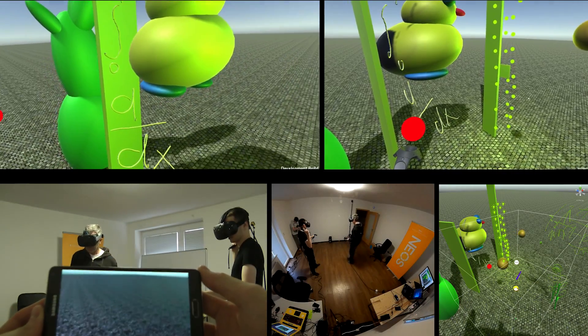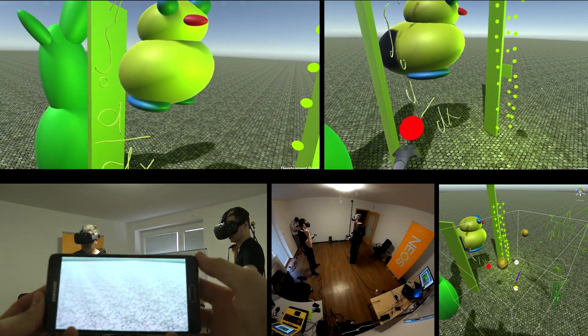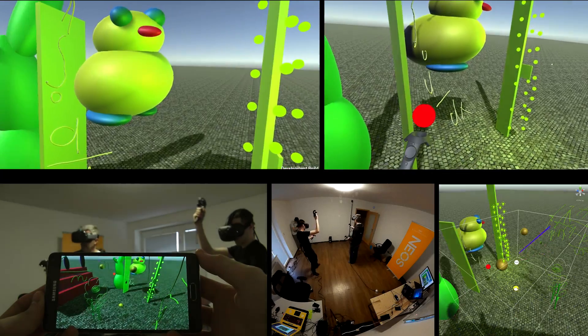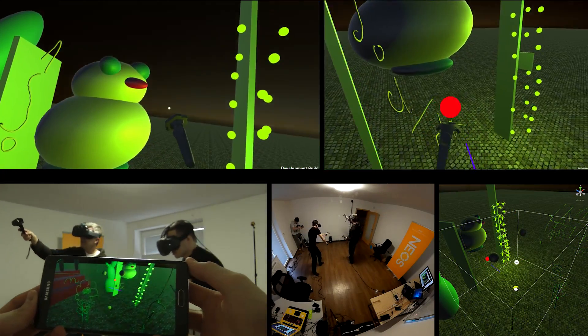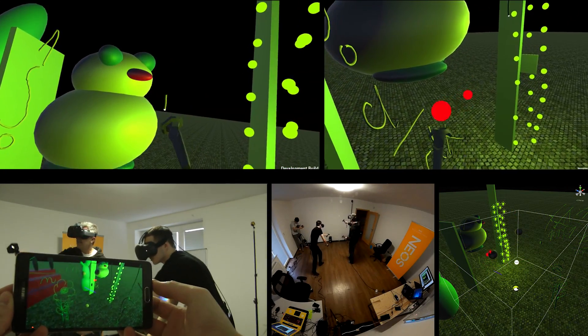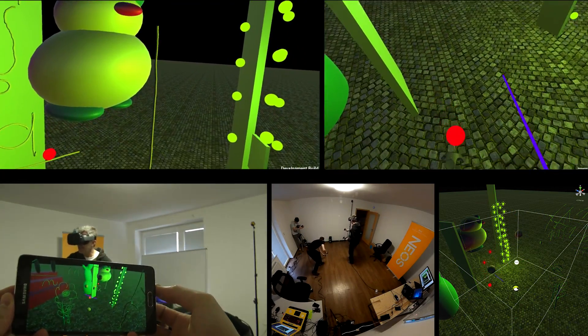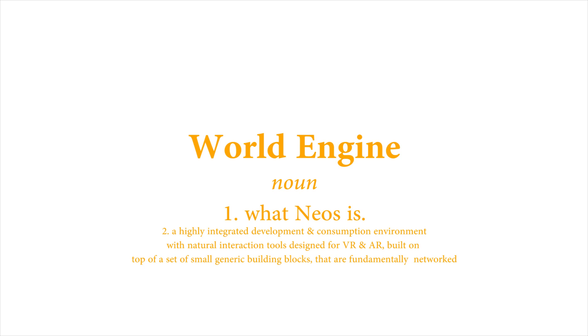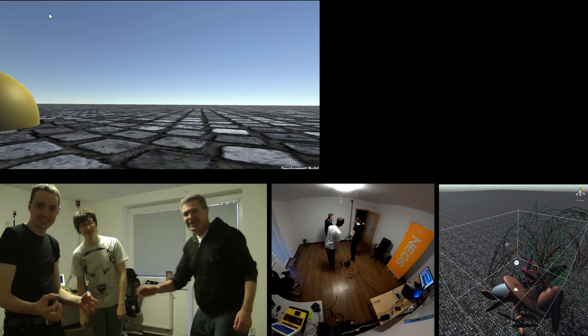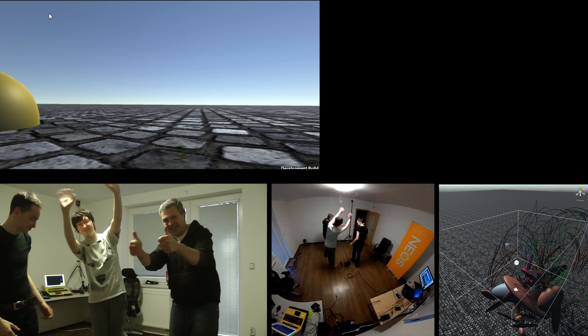We'll be opening a private beta in upcoming months and public one after that, and I hope that many of you will join us and help us build the future of not only VR, but the world itself. Thank you for watching and see you soon.